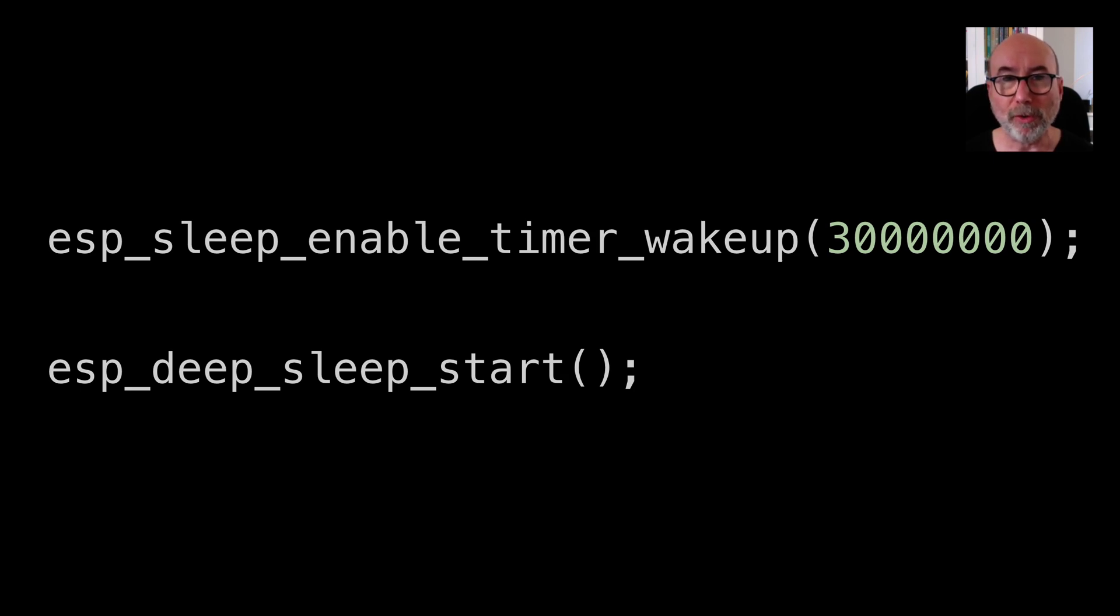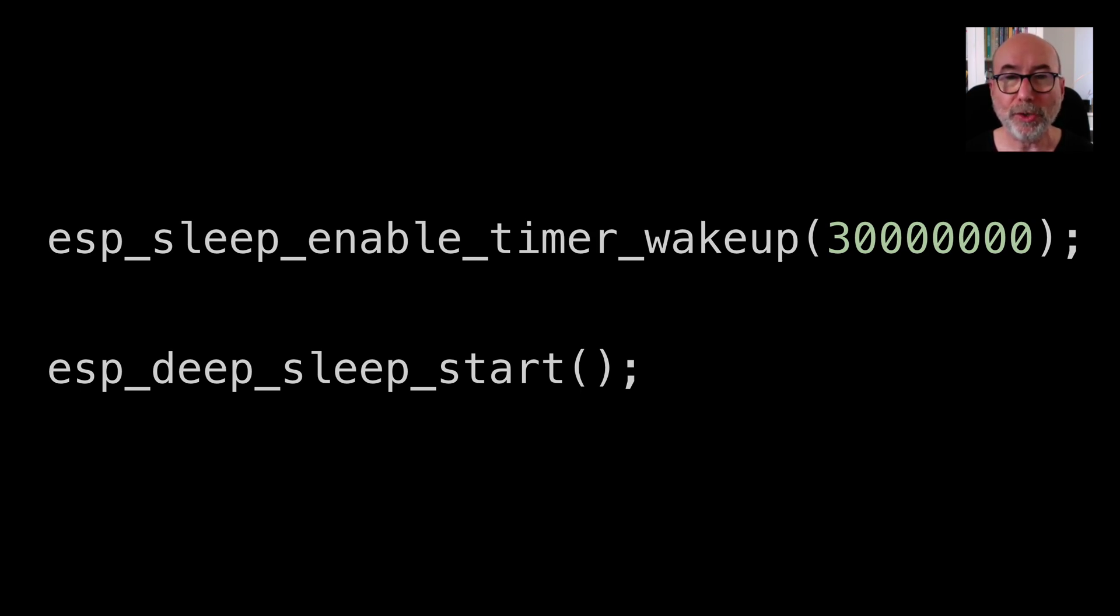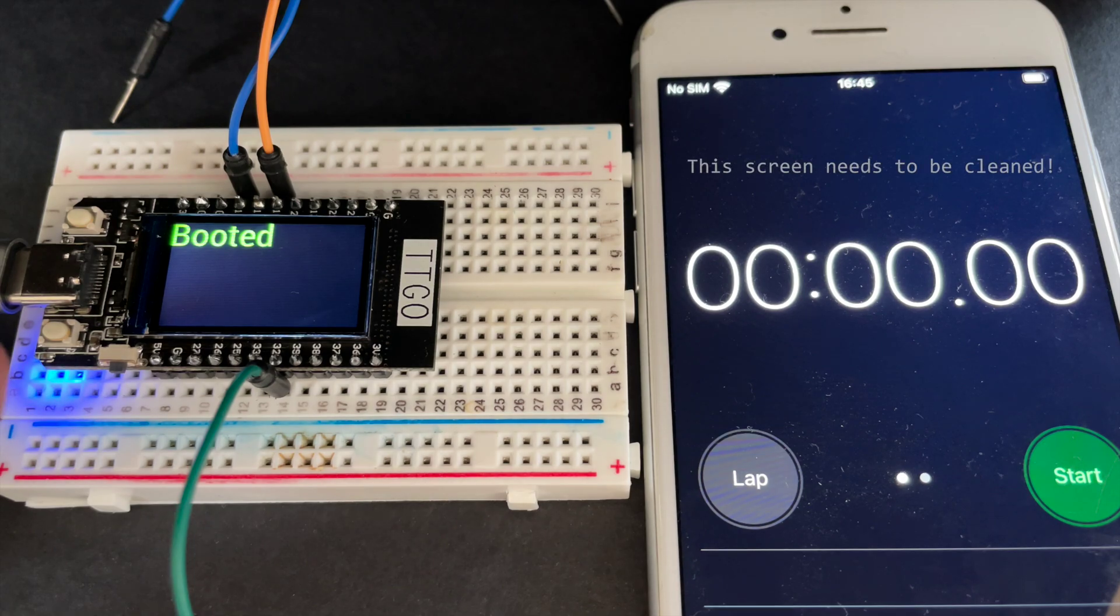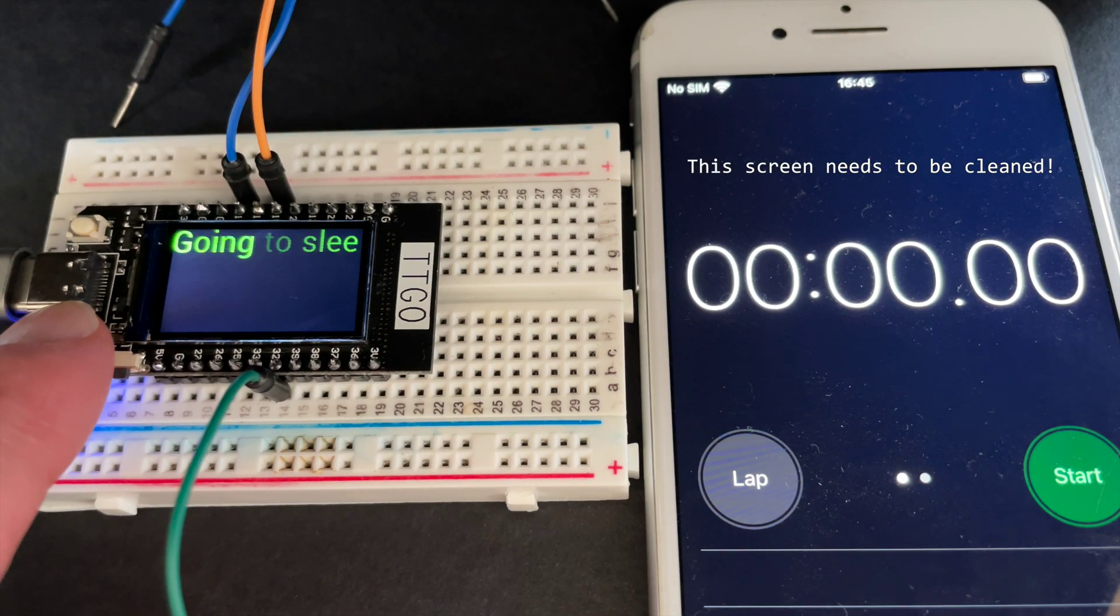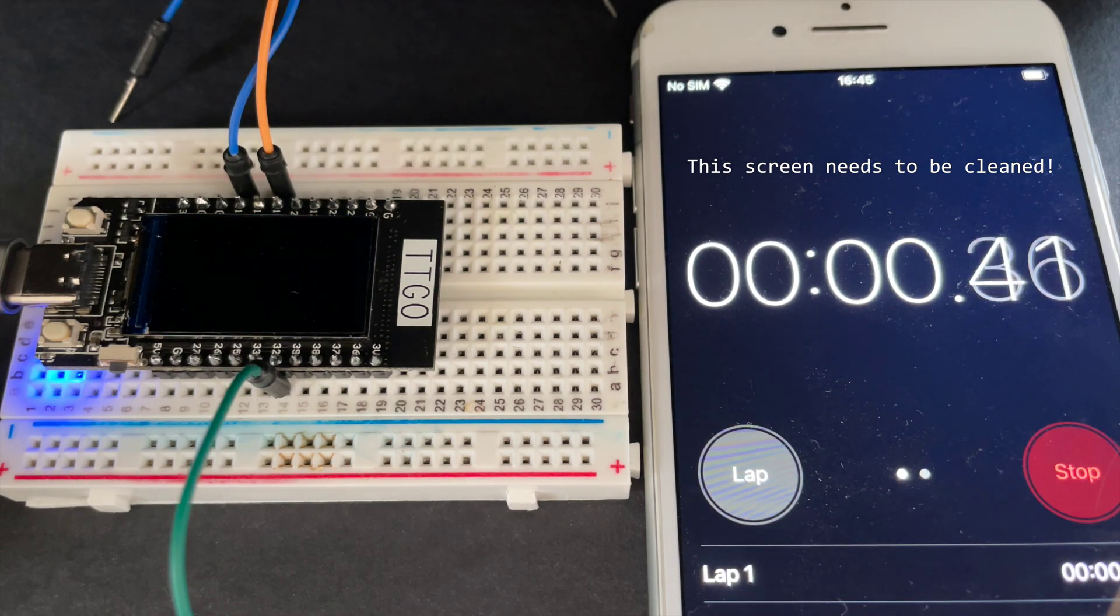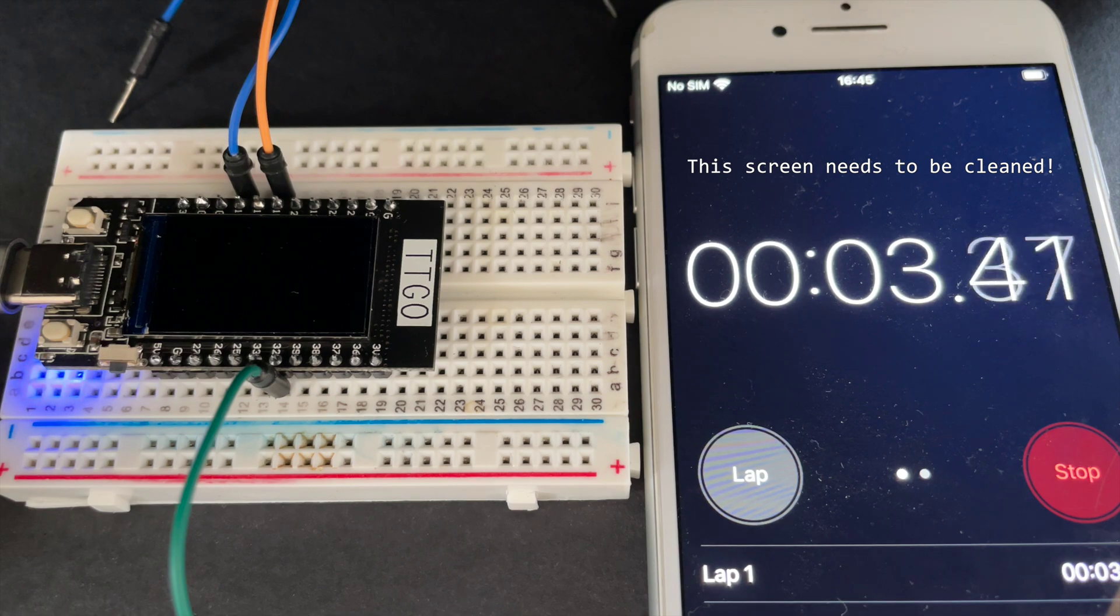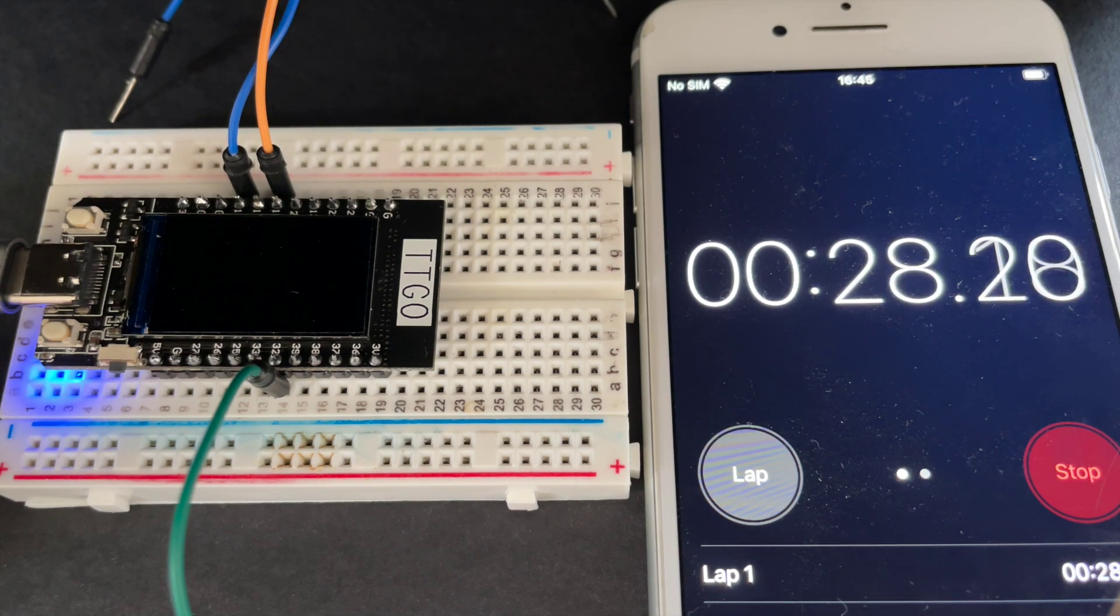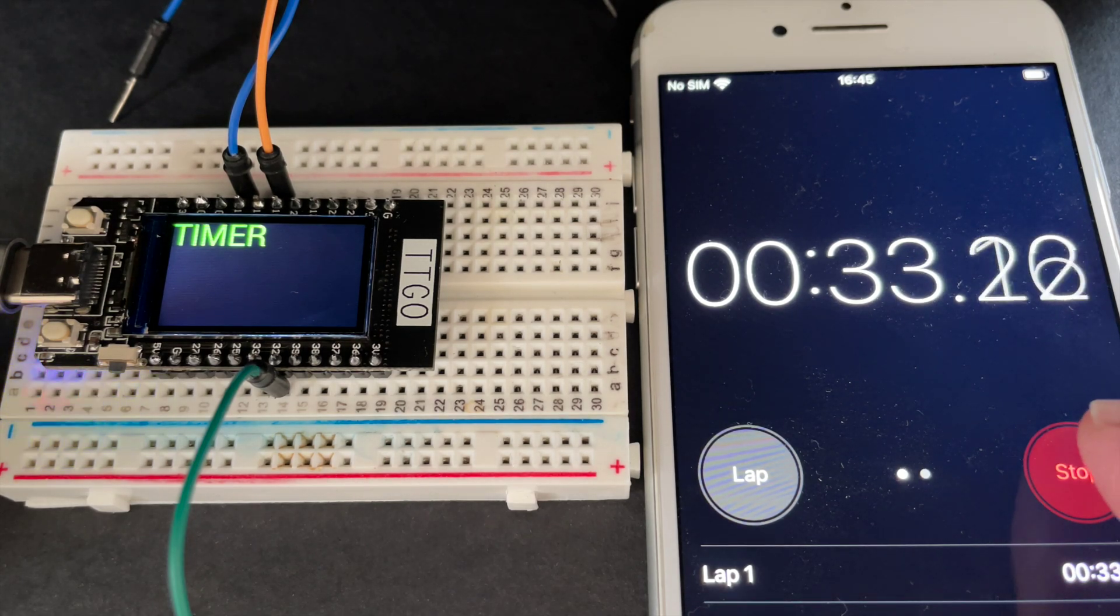It's important to remember that nothing runs after this call so don't put any code after it. It's also important to remember that before entering deep sleep you should make sure you put any external peripherals you are using into power saving mode or turn them off. You should also shut down the WiFi and Bluetooth peripherals if you are using them. This demo will sleep for 30 seconds. I've set up the sketch to trigger deep sleep when we push the built in button.